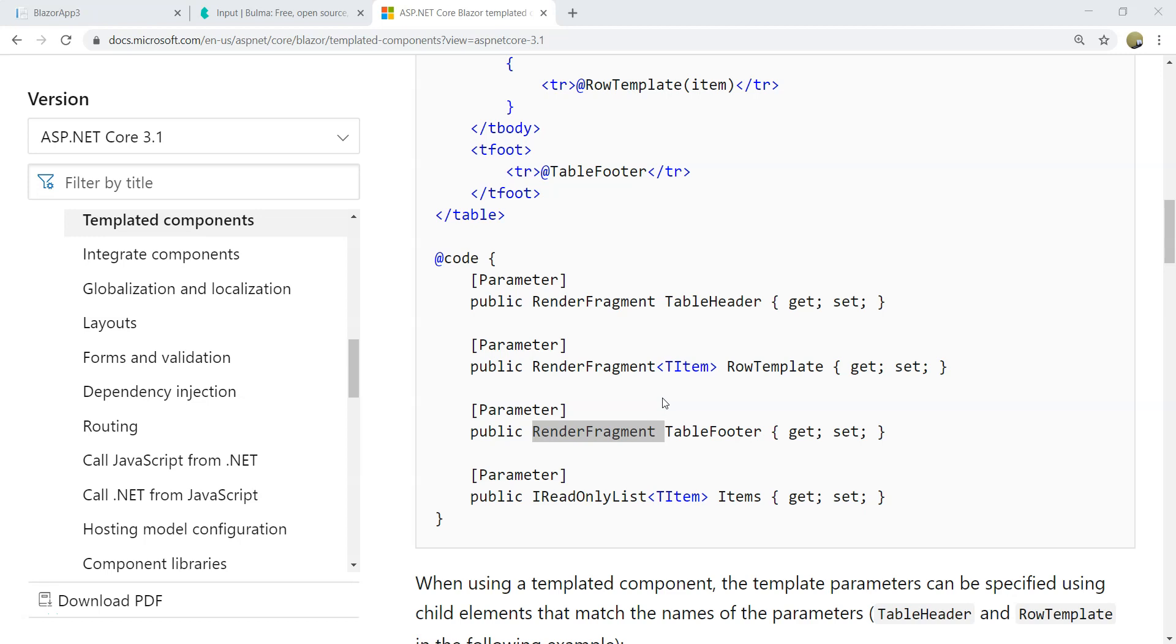It's also under the topic of communication between components because the parent component needs to pass some template to the child component.